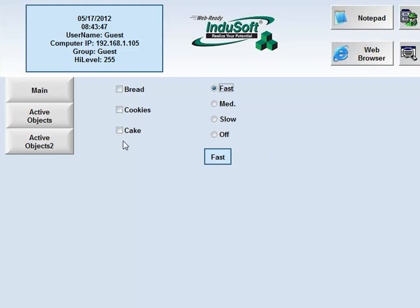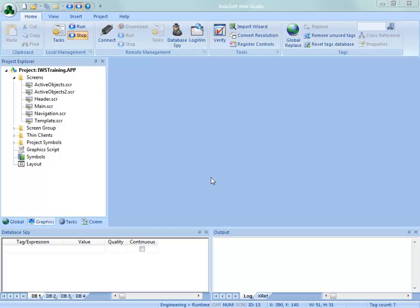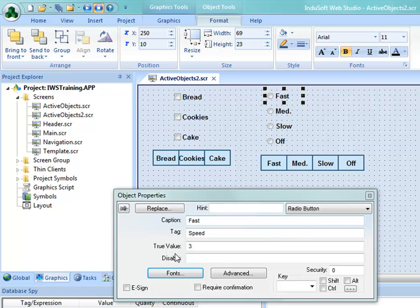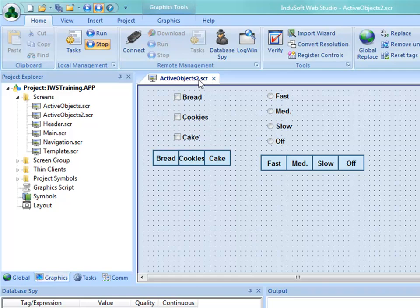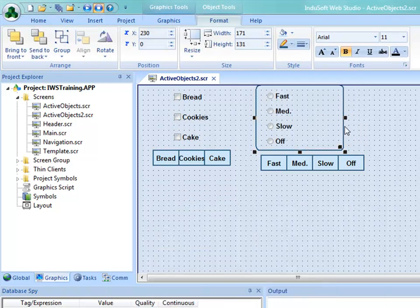In Indusoft Web Studio we have flexibility — the configurations between checkboxes and radio buttons are very similar and you could make them act the same. But to keep functionality consistent with what most people expect from Windows or websites, try to keep checkboxes independent of each other and group radio buttons visually — perhaps inside a rounded rectangle with no fill and a label like 'Speed' — to show they're related to each other.